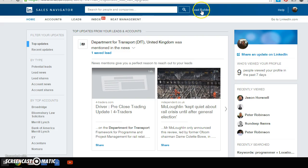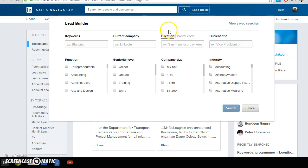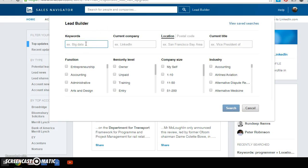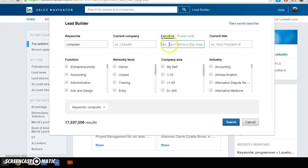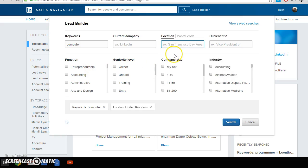So I'm going to go on to something called Lead Builder on Sales Navigator. It simply gives me the ability to find my ideal clients, simple as that. Who are my ideal clients? Well, my ideal clients will have something to do with computers, so we're going to put that in. They're based in London, that's where I'm based, and I want to speak to people who are in London.